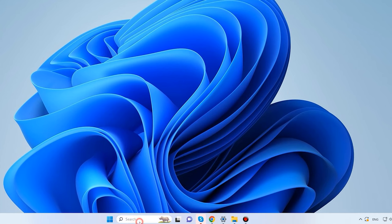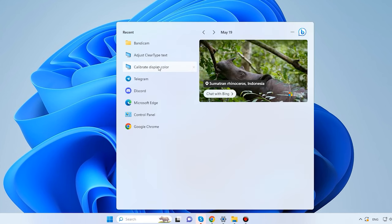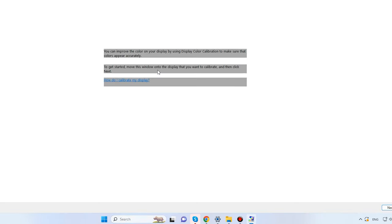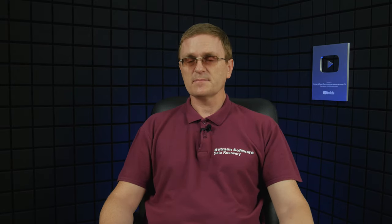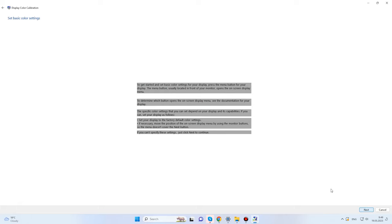Click on the Start menu and type 'Calibrate Display Color.' Here is an important note: if you want to calibrate the display correctly, you should be sitting right in front of it, like you do when you work with your computer every day. This window will appear with some hints and steps for correct calibration. If you are using several monitors at the same time, drag this window to the monitor you want to calibrate and click Next.